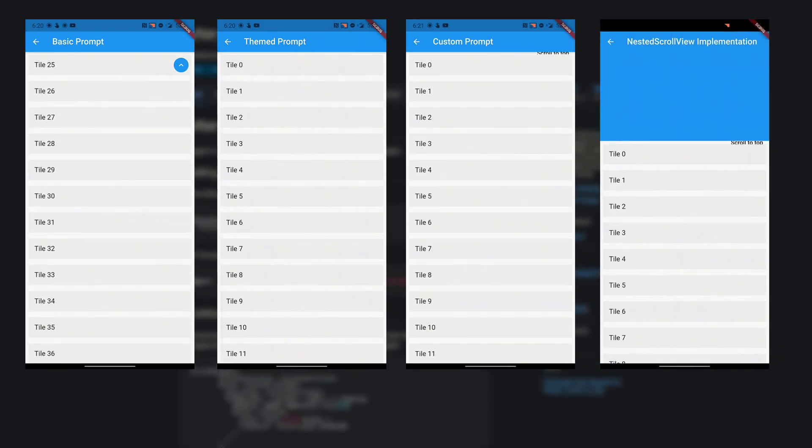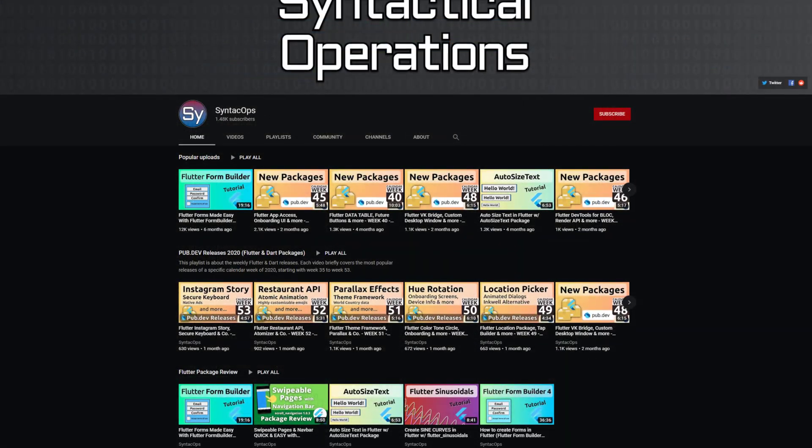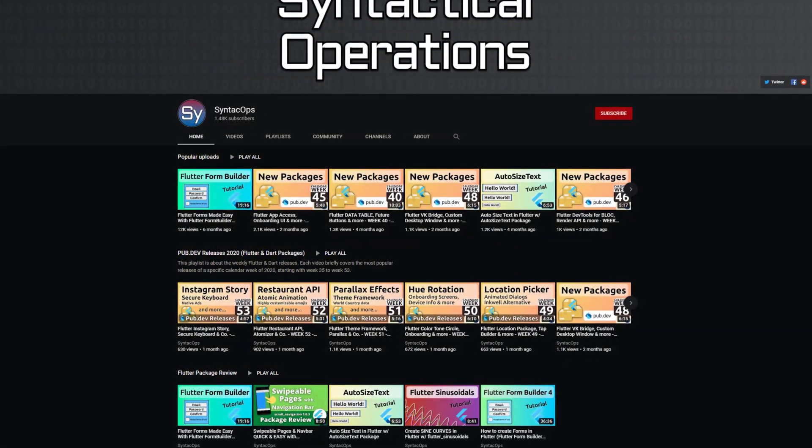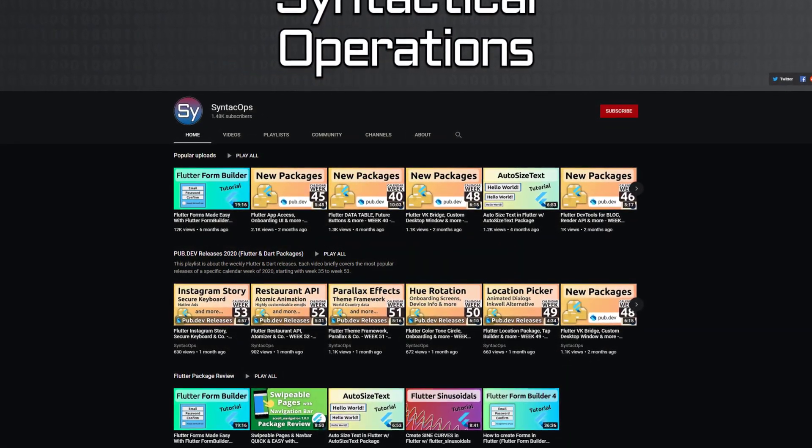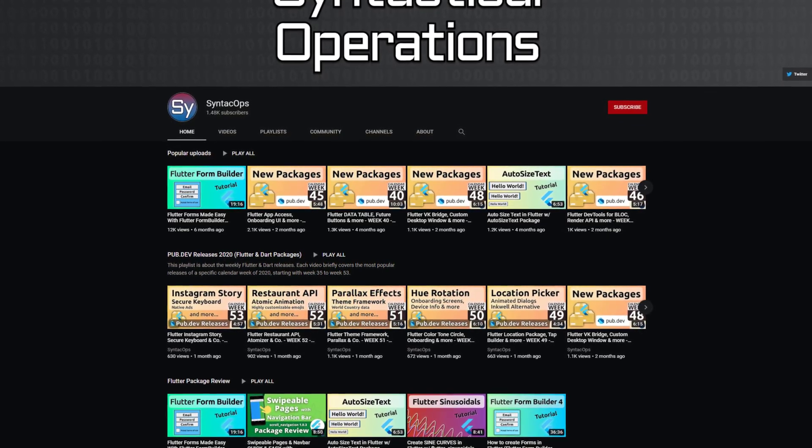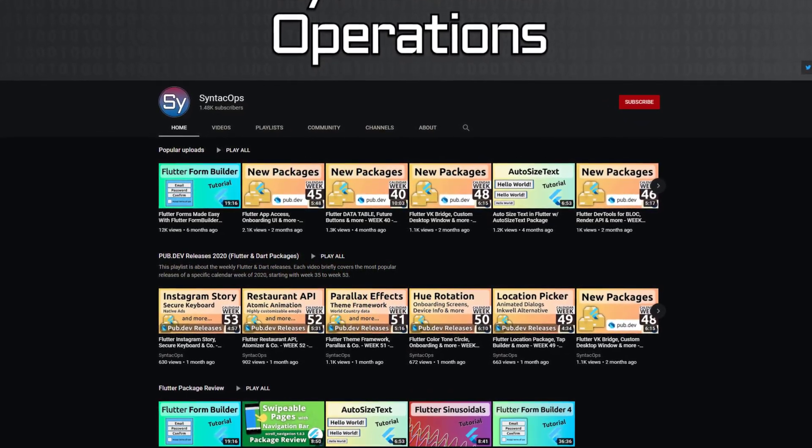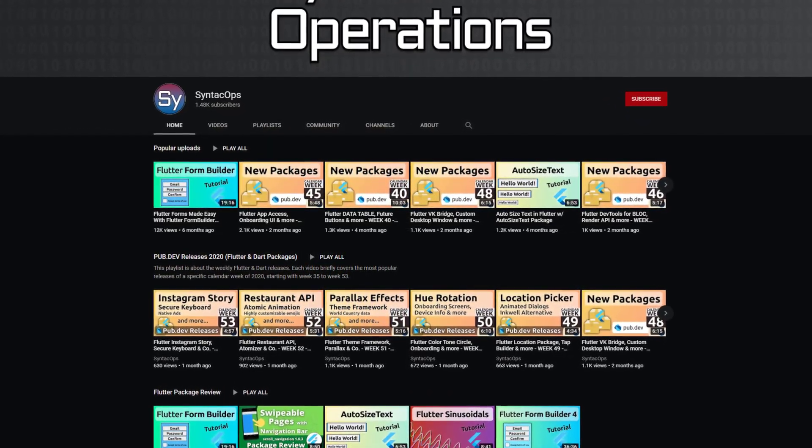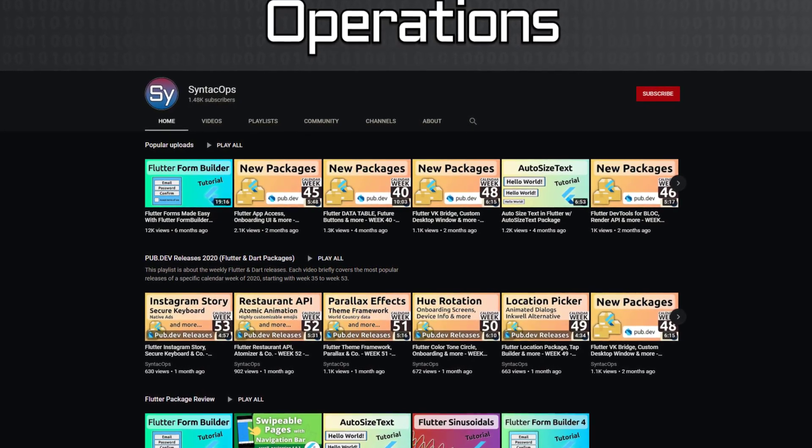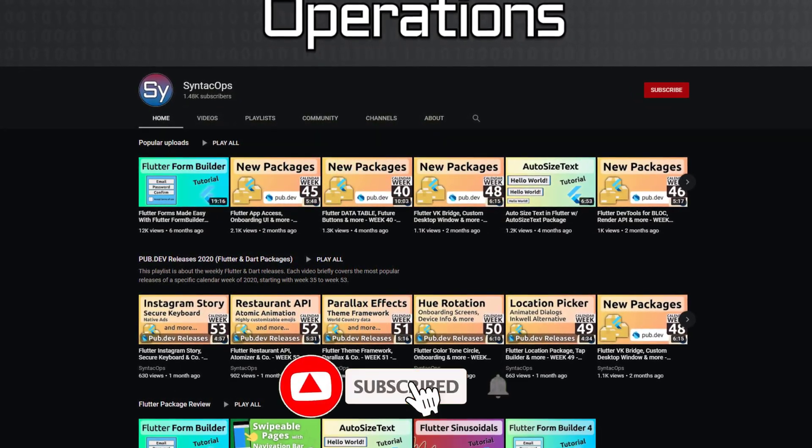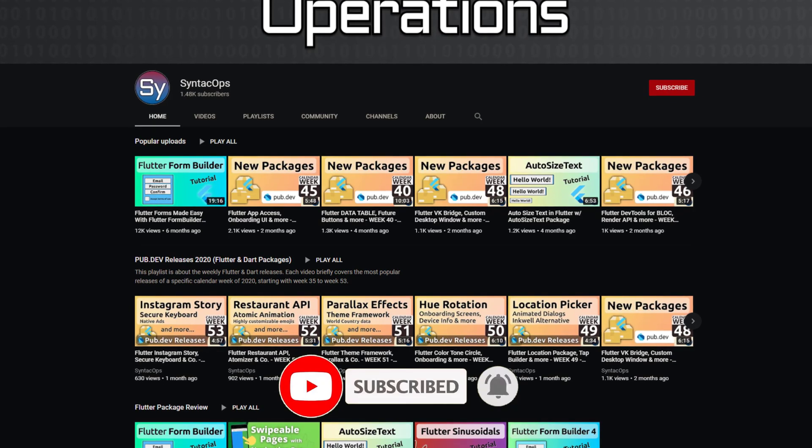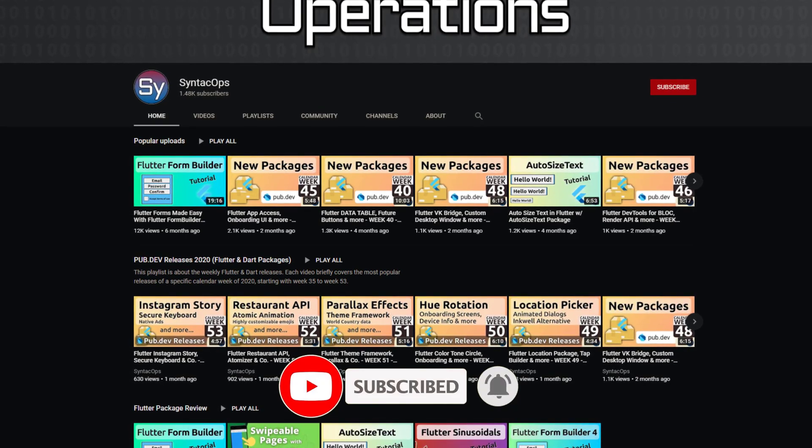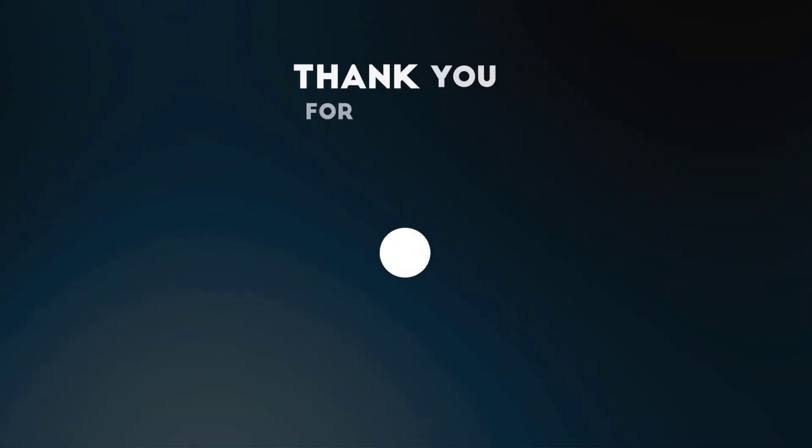Those were the top 10 of the week, make sure to support the developers of those awesome packages by hitting the like button on the documentation page. All packages and further information are linked in the video description. I hope you enjoy this video and if you want to support me and my channel, please like, share and subscribe. Thank you very much for your attention, have a great week and see you soon!